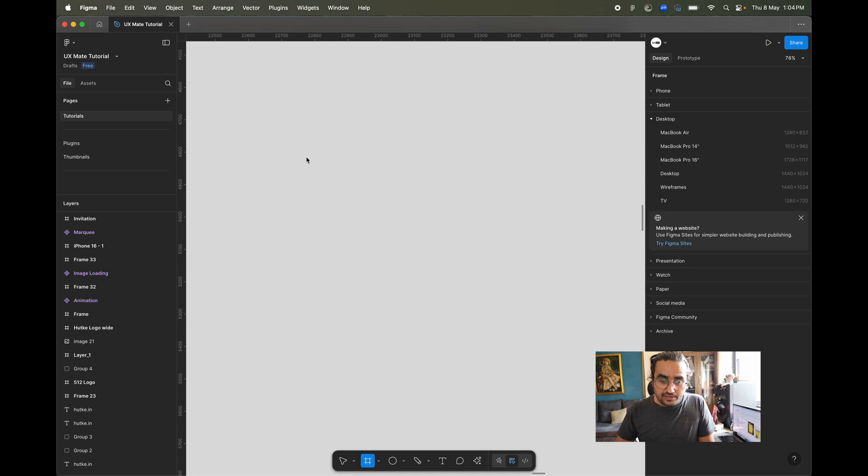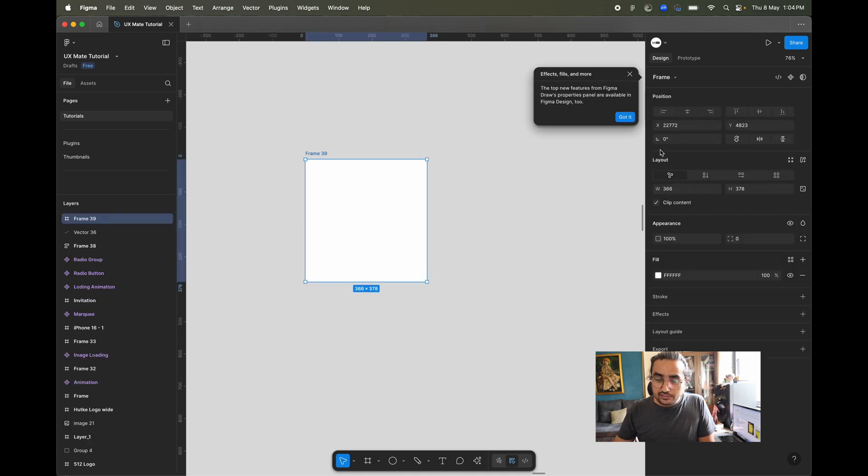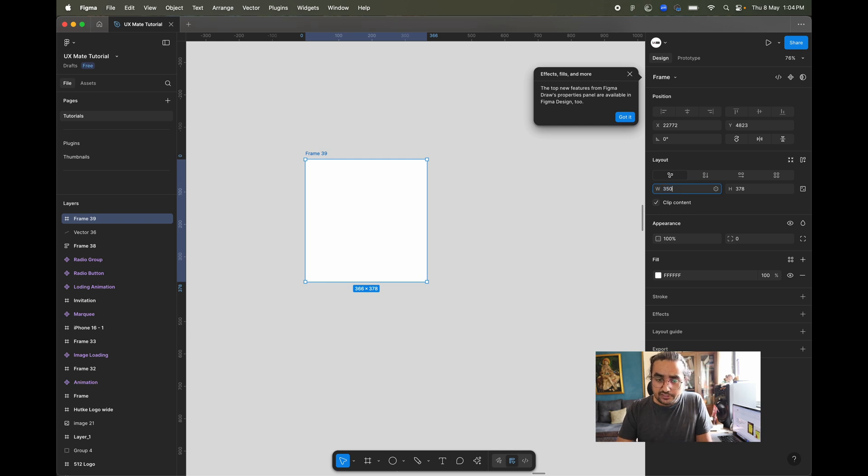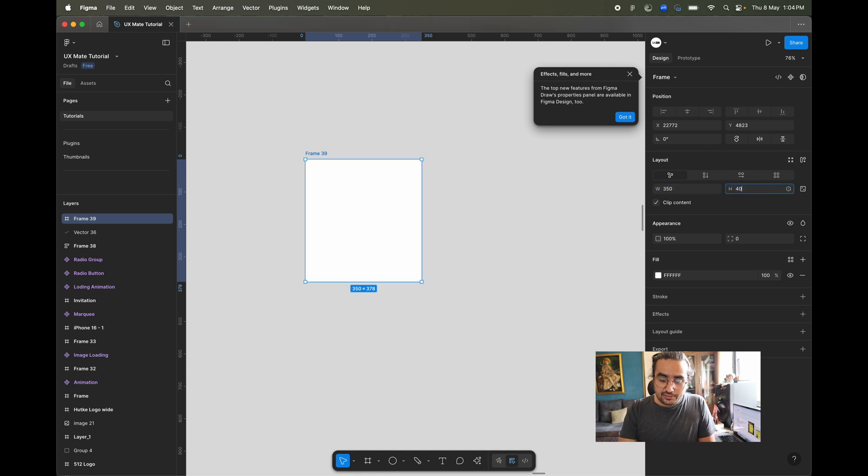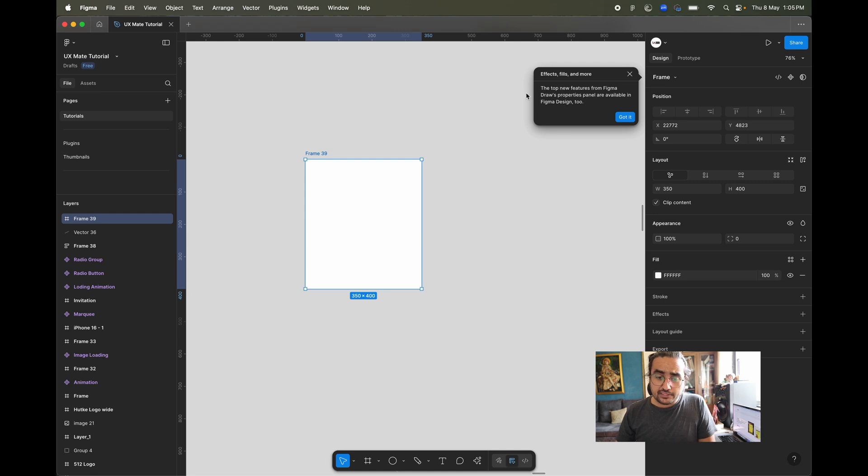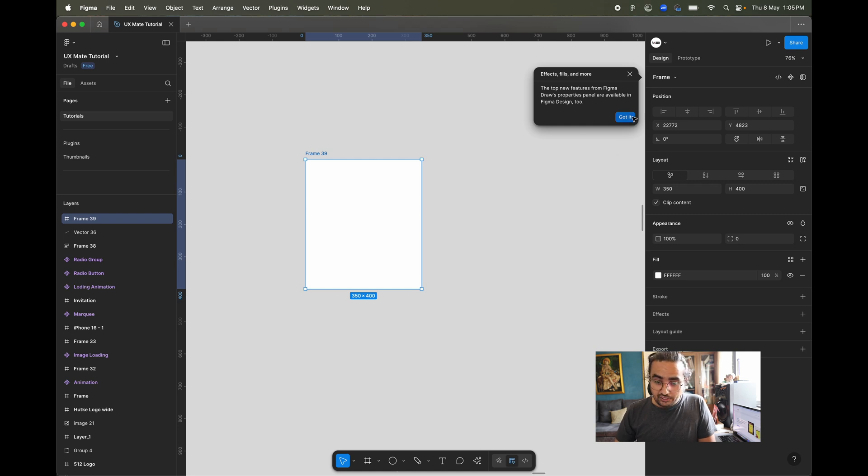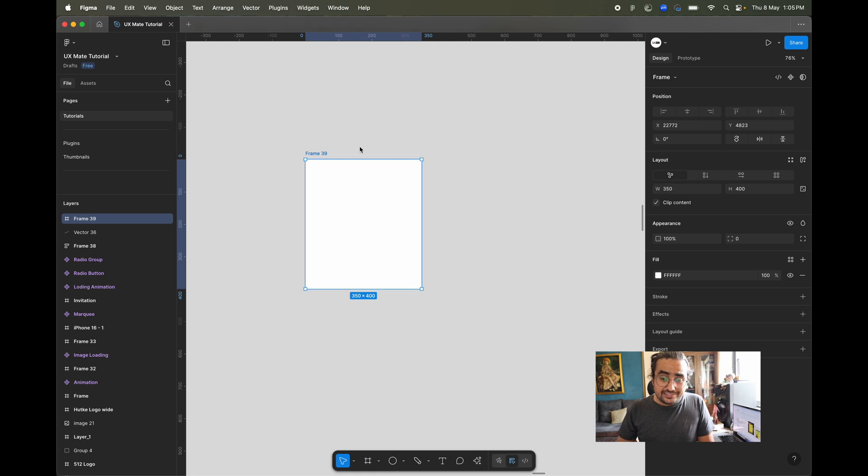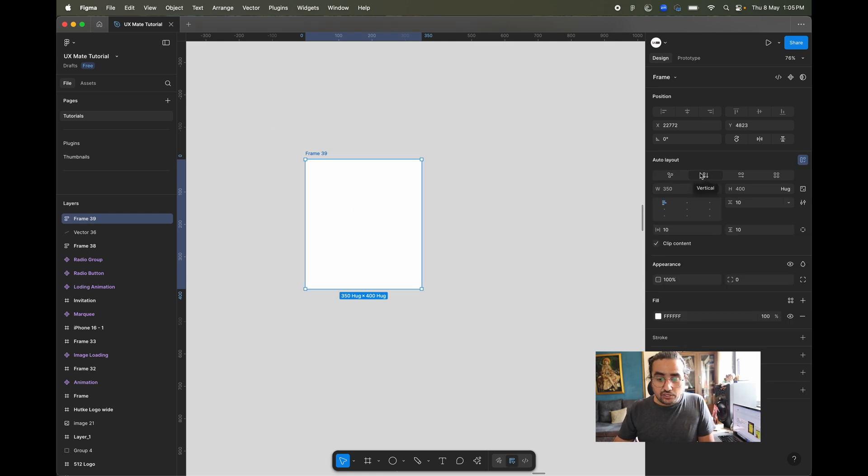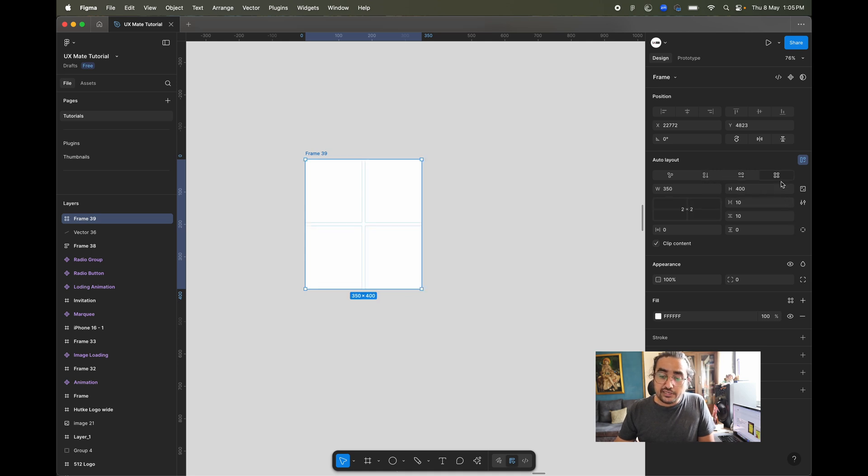Today we're going to create a simple card with the new auto layout. You can see we have design, draw, and dev mode. I'm in design mode and I'll start with a simple frame, let's say 300 by 300 or 350, maybe 400 for the height. Notice now you can see there's a massive change in the auto layout panel. This is free form without any auto layout constraints, then we have vertical auto layout, horizontal auto layout, and then the last thing is the grid auto layout.